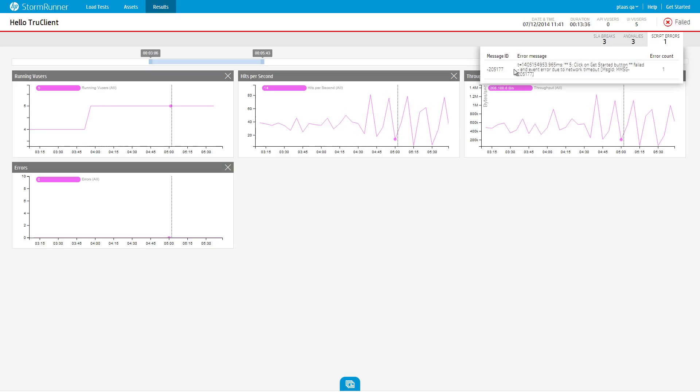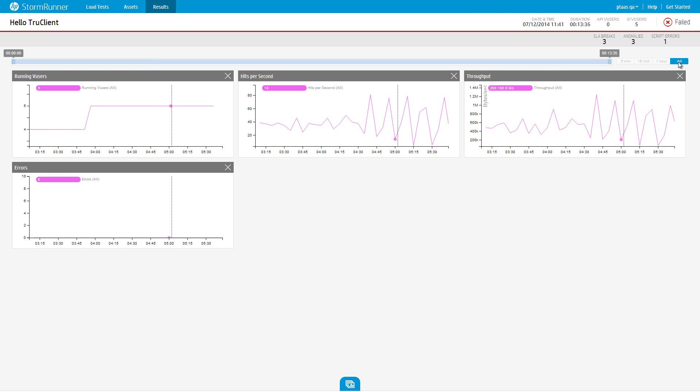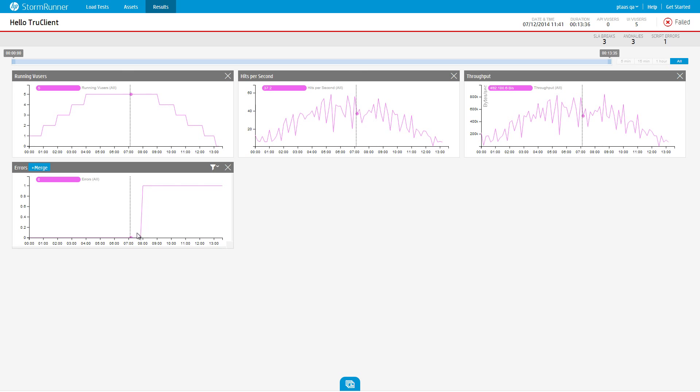You can also show the errors graph from the client section of the measurement galleries to see the time distribution of script errors that occurred during the load test.